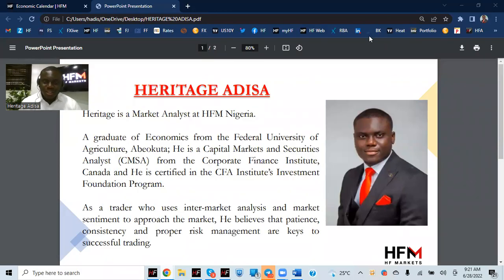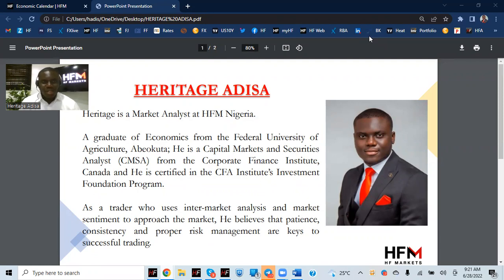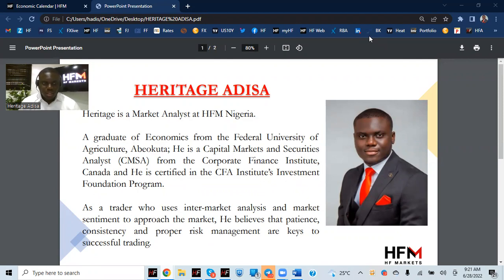Good morning, everybody. Today is the 20th day, the month of June 2022. My name is Heritage Adisa, Markets Analyst at HFM Nigeria.